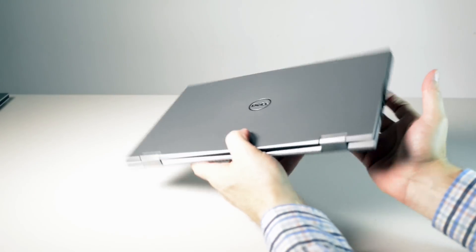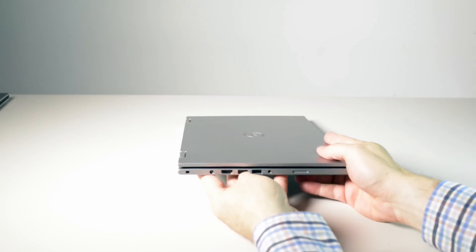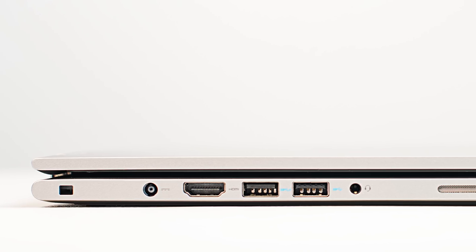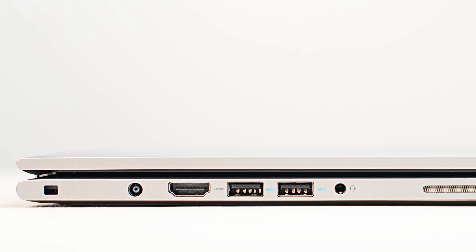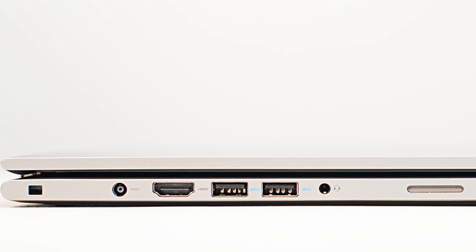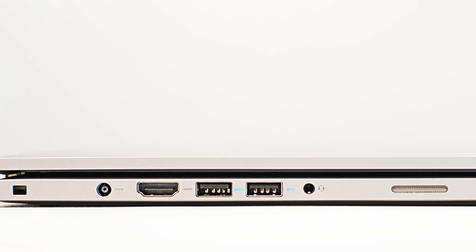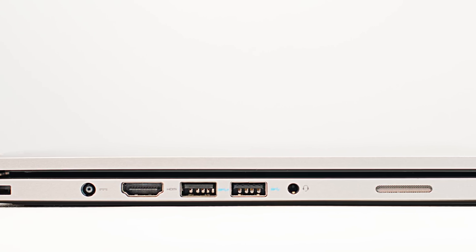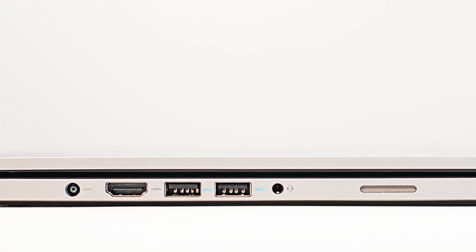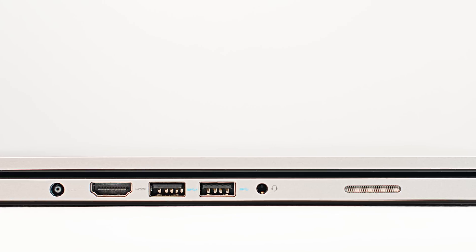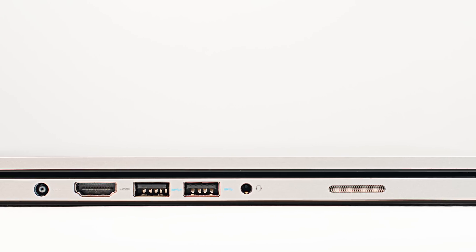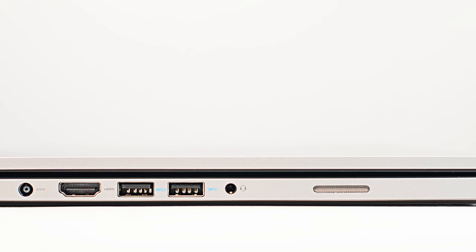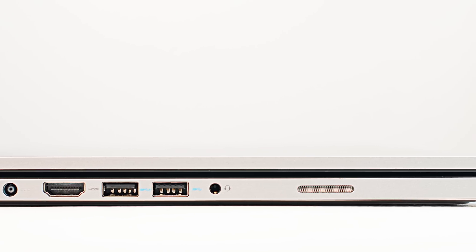On the left hand side you have the Kensington lock, the power port, full HDMI, two USB 3 ports, a headphone jack there, and another speaker.